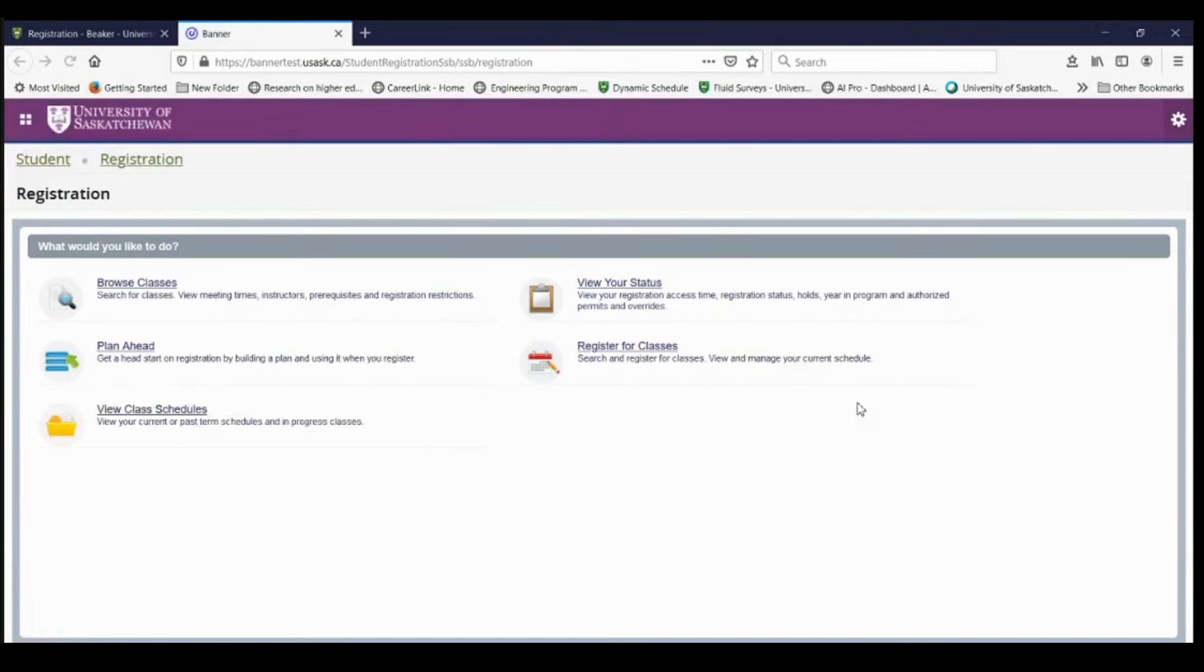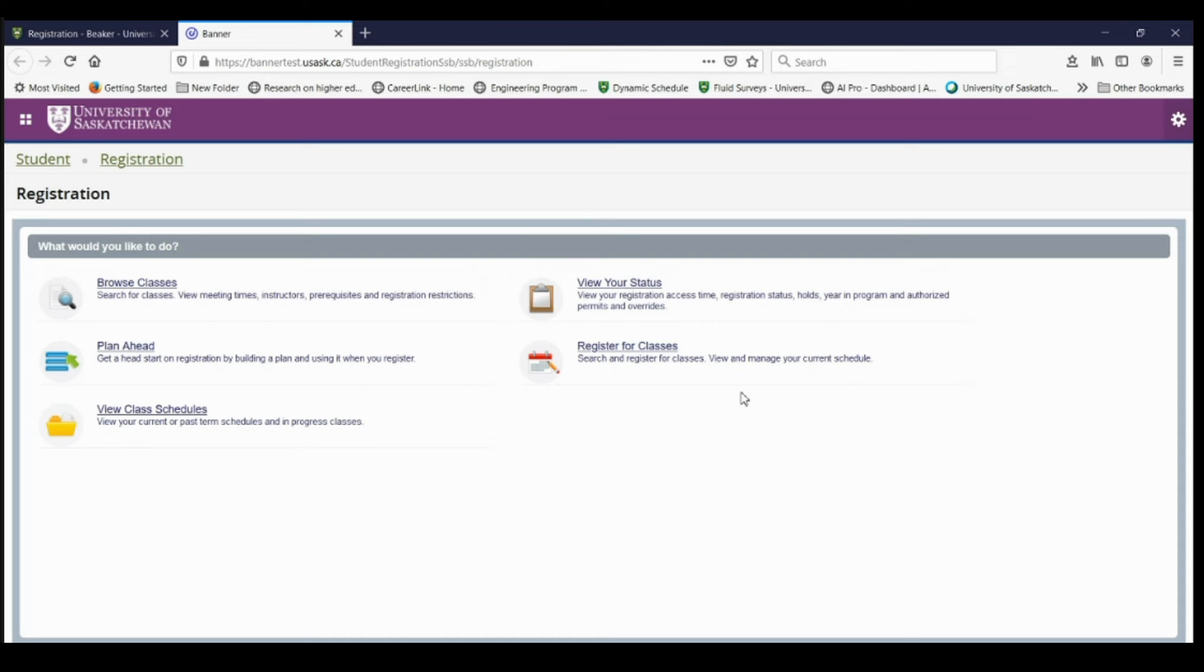The screen that's going to be showing, you're going to have a few different things you can do. You can view your status to make sure that you're eligible to register and your registration date. You can view the blocks and this is also where you can register for your classes.